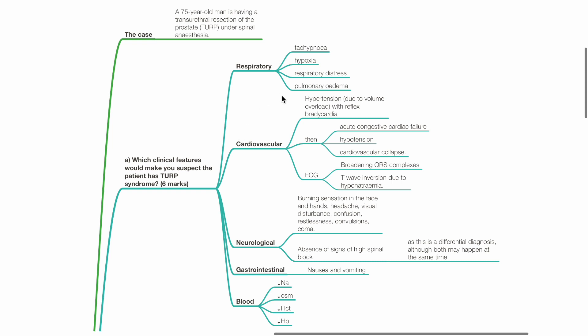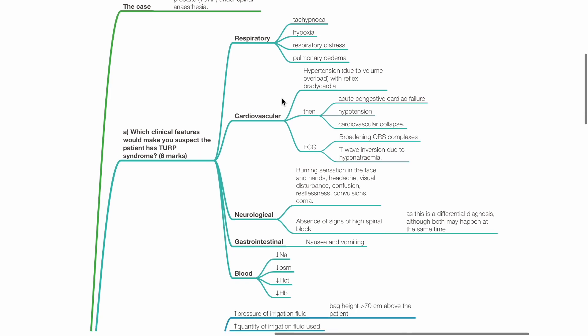Then acute congestive cardiac failure, hypotension and CVS collapse. ECG may show broadening of QRS complexes and T-wave inversion due to hyponatremia.